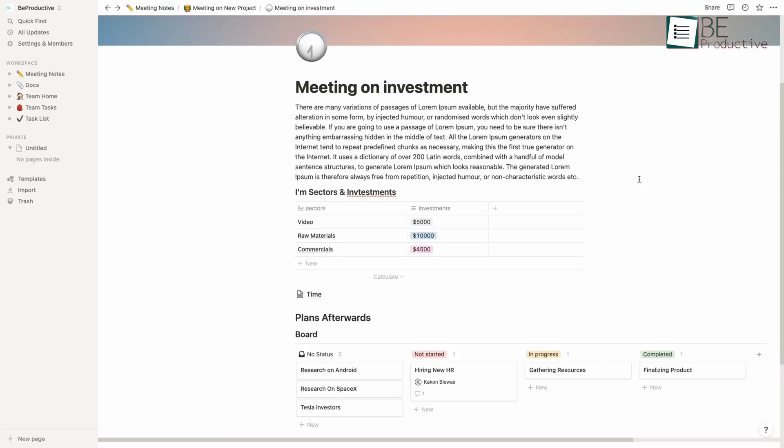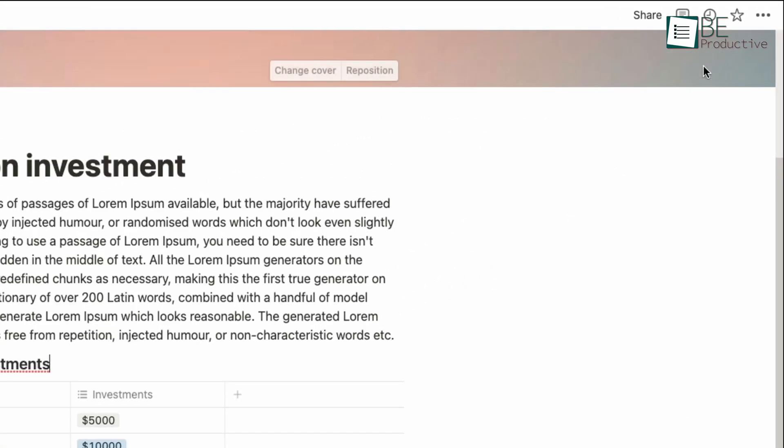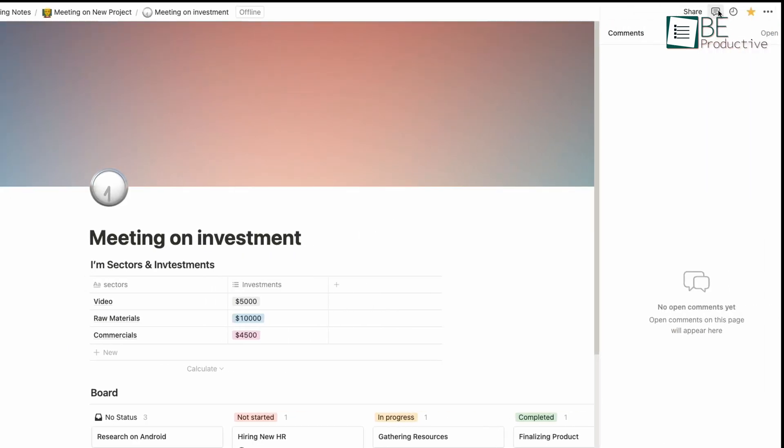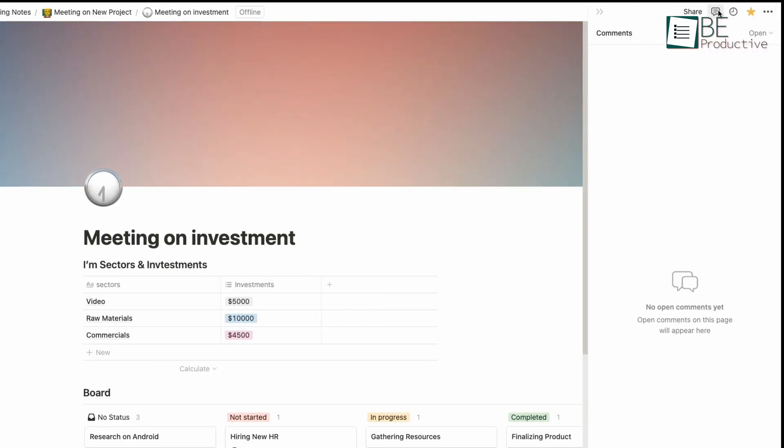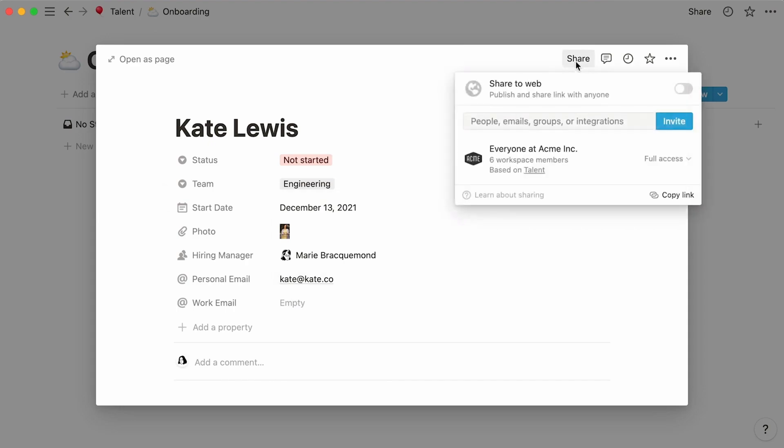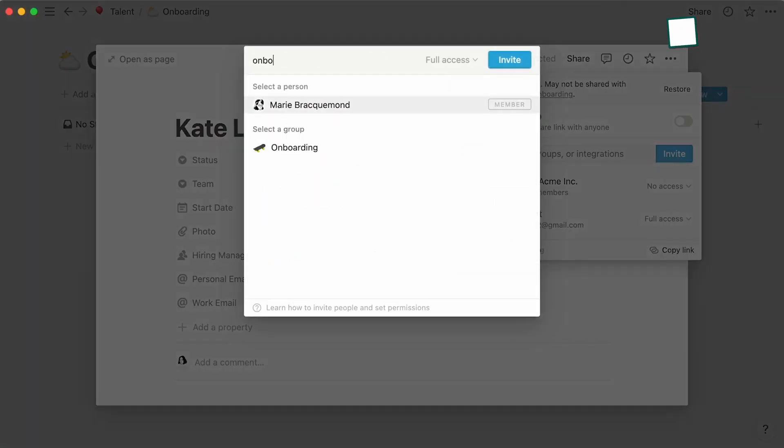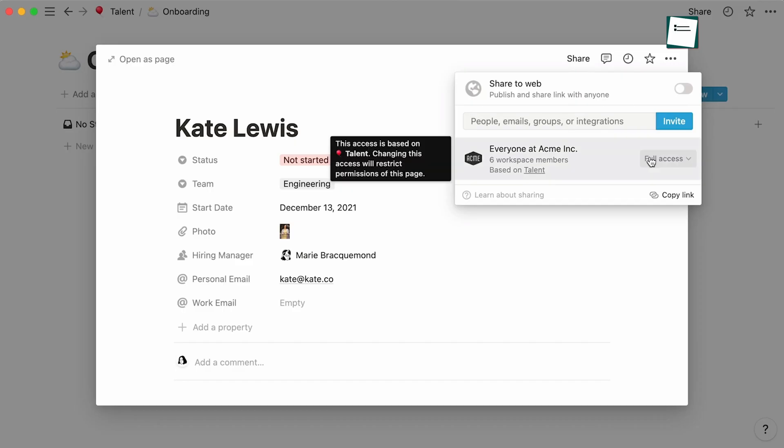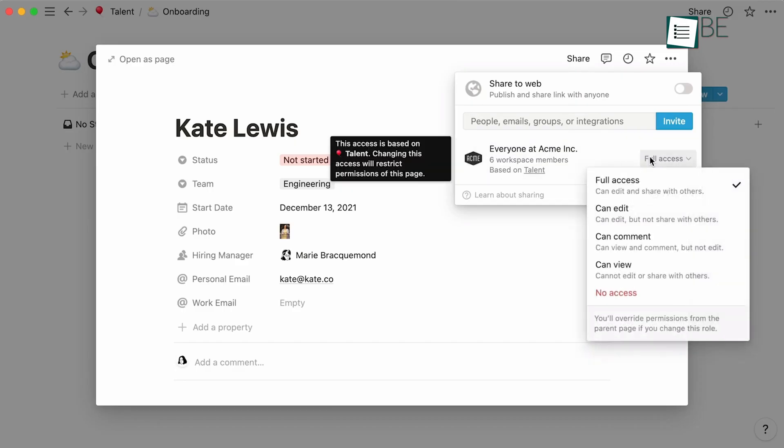You can even add your favorite pages by clicking on the star button situated on the top right of your page. Here, you'll also see options for checking the comments or updates of what is happening in your workspace. With having an option to share the page, you can collaborate and invite your teammates to join the page, and set the permission for the members who can edit, comment or view the page.